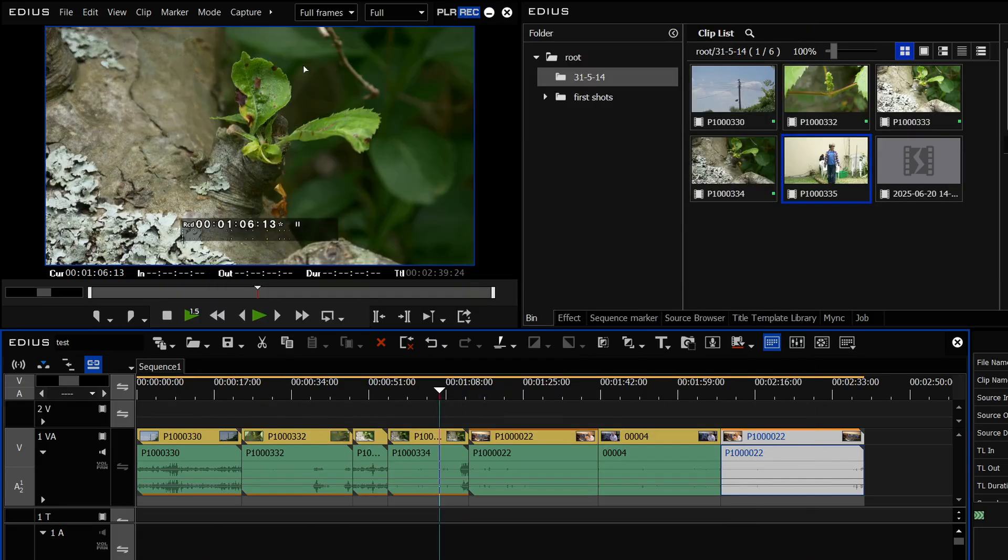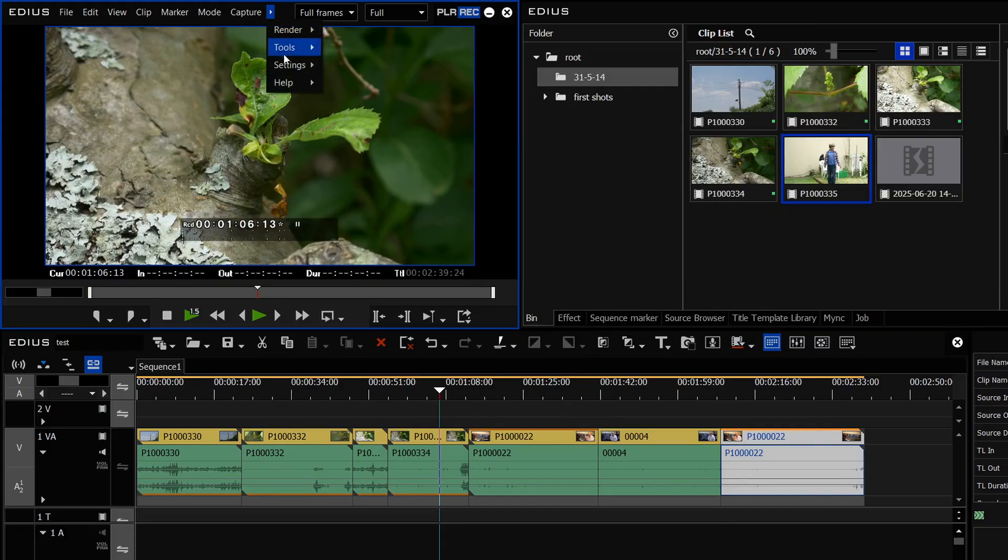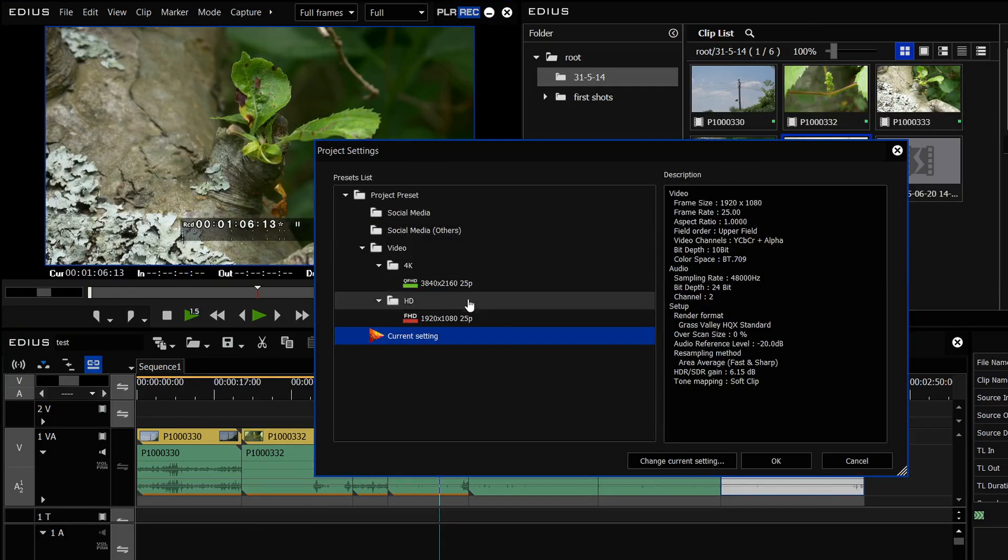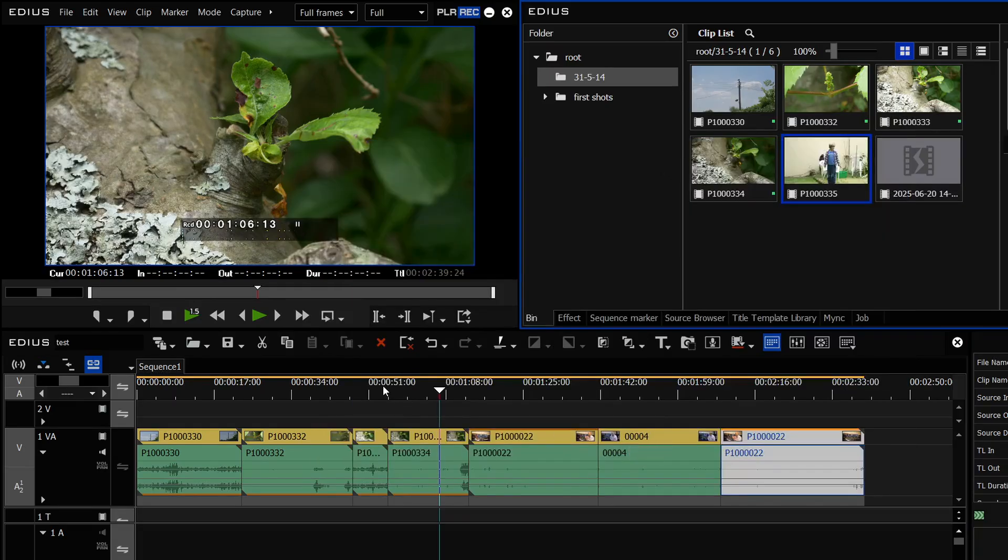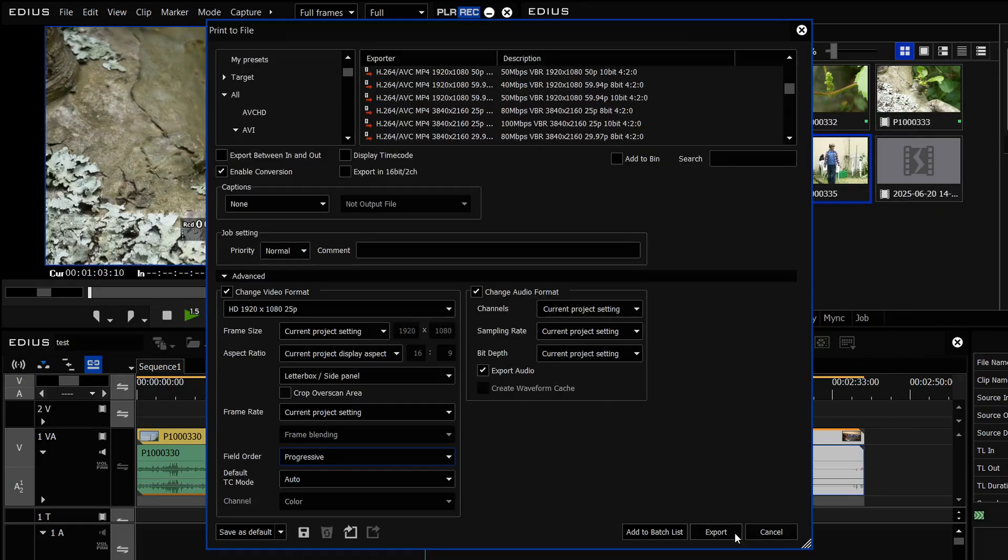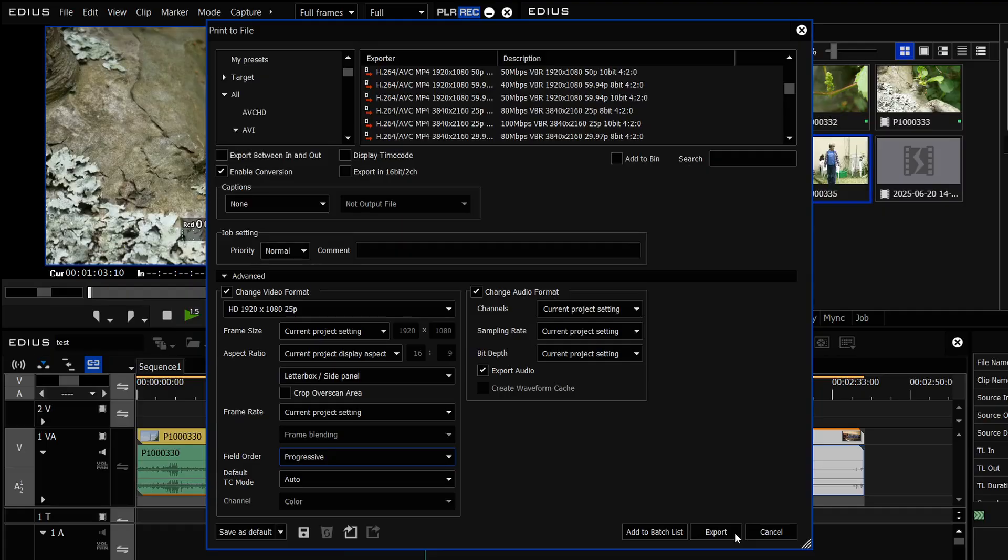The other way of doing it would actually be to just change the project itself from interlaced to progressive and then when you export it it'll do a progressive file. But like I said it'll still do the same deinterlacing that EDIUS always does. The only thing is EDIUS's deinterlacing isn't that great.